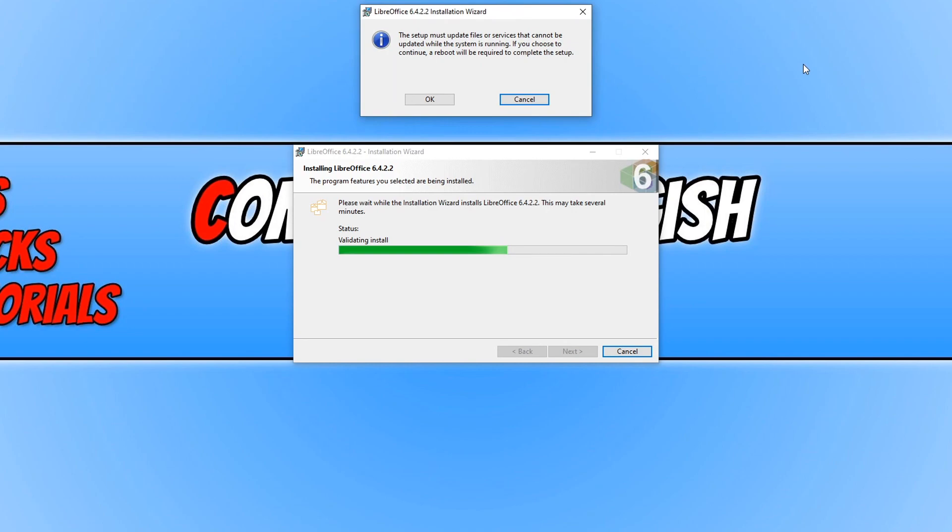Ok, it has now asked me to restart my PC. Which means make sure you have saved everything and closed everything down. Once you have, go ahead and press ok.